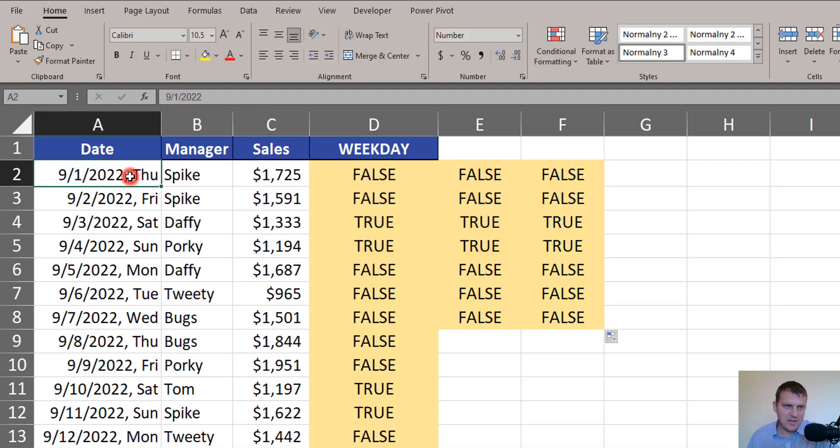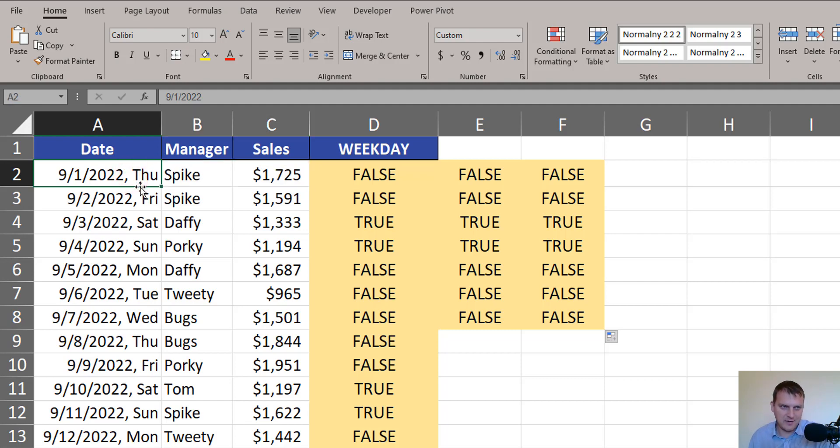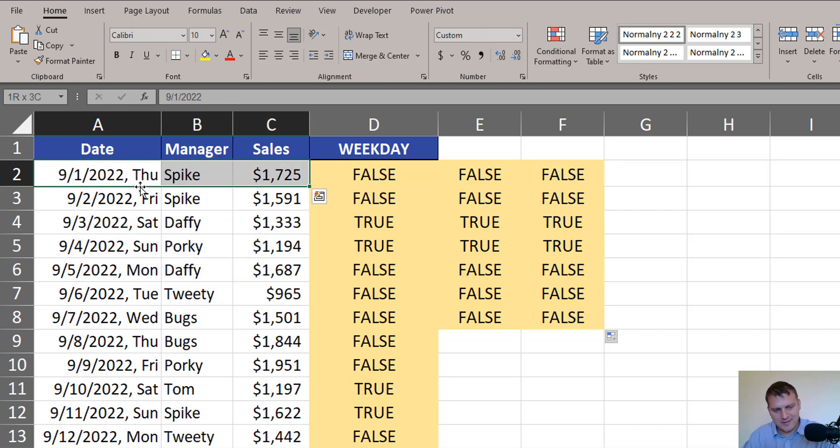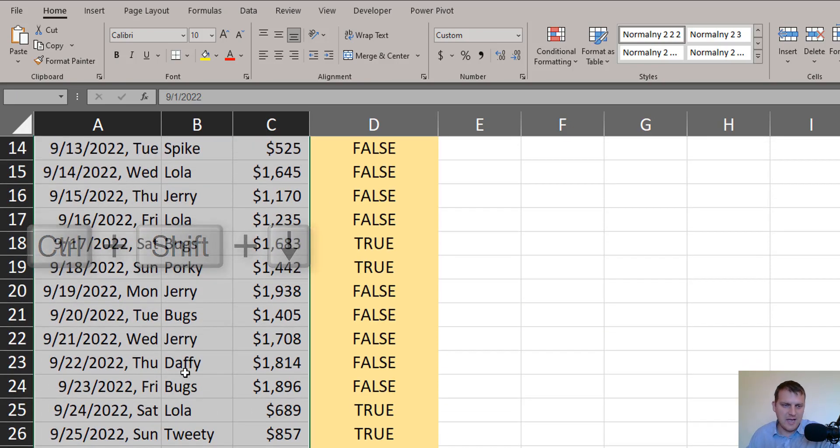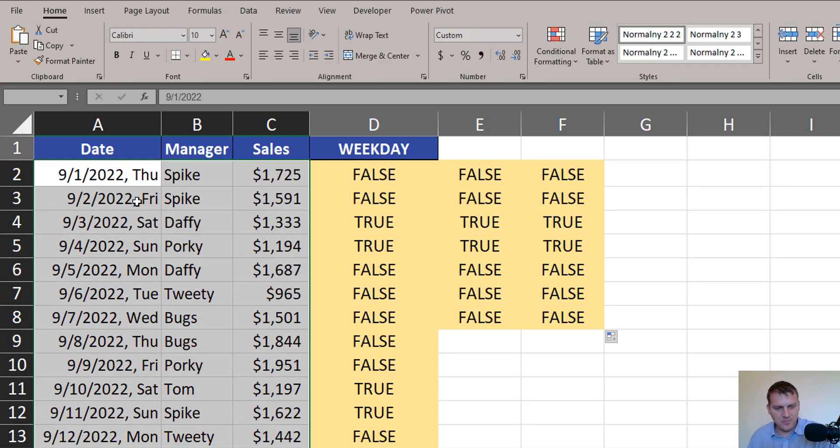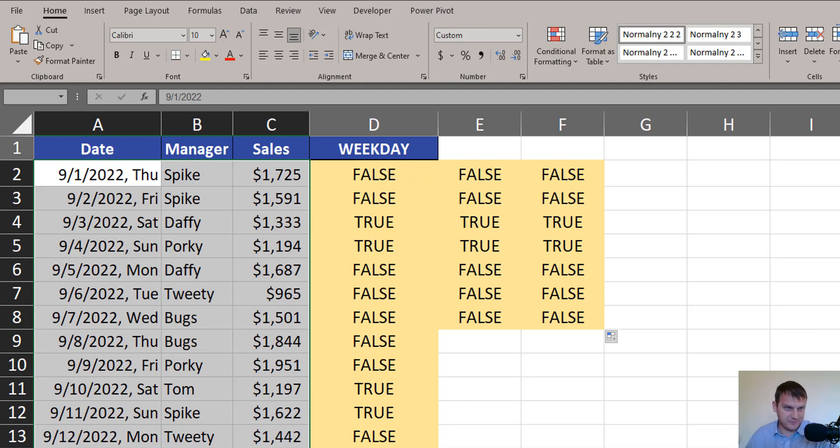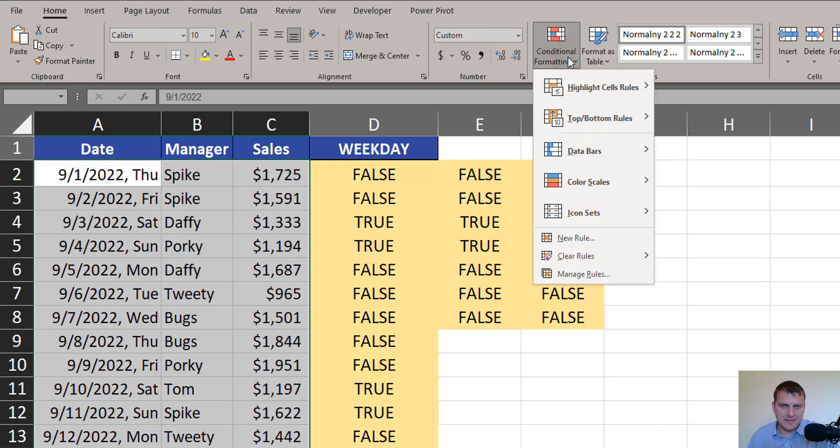Ctrl C and we have to select whole range on which we want to add conditional formatting. From A2, shift once to the right, twice to the right and now Ctrl Shift down to the end of our data. It's important that A2 cell is active cell. We start creating our formula from this cell perspective. Now we can, from Home tab, add conditional formatting new rule.